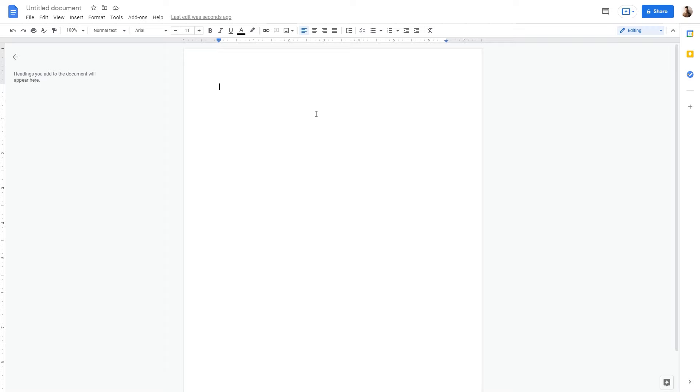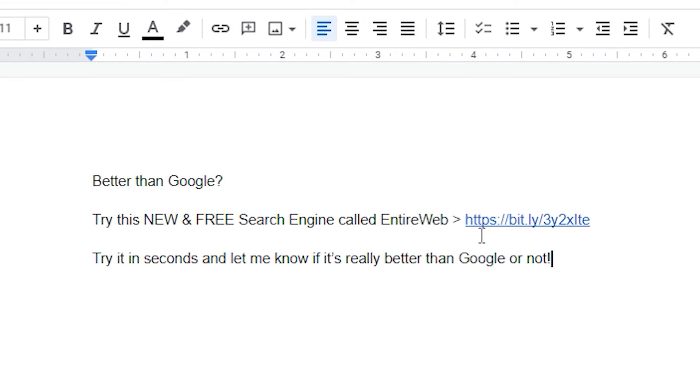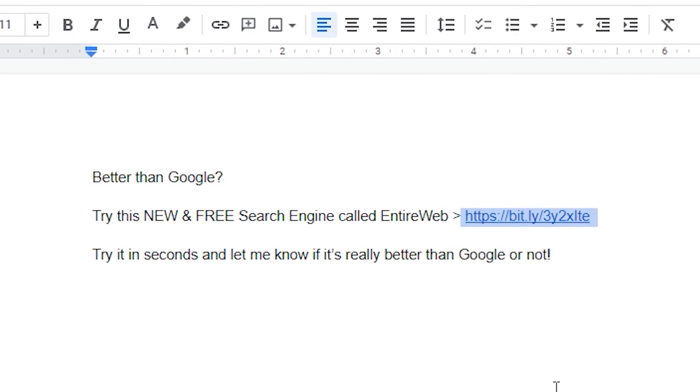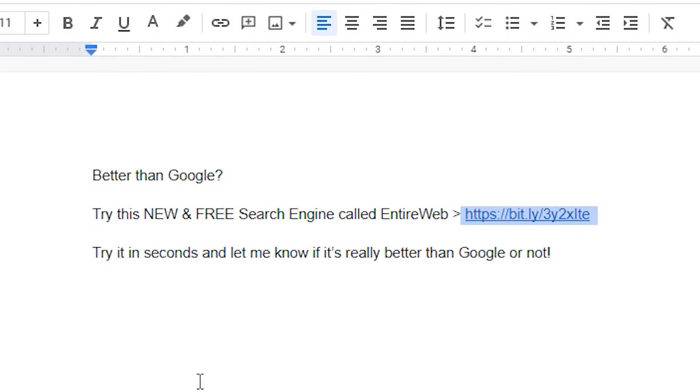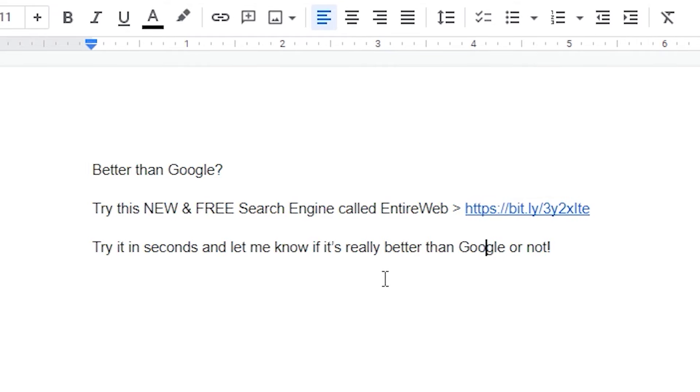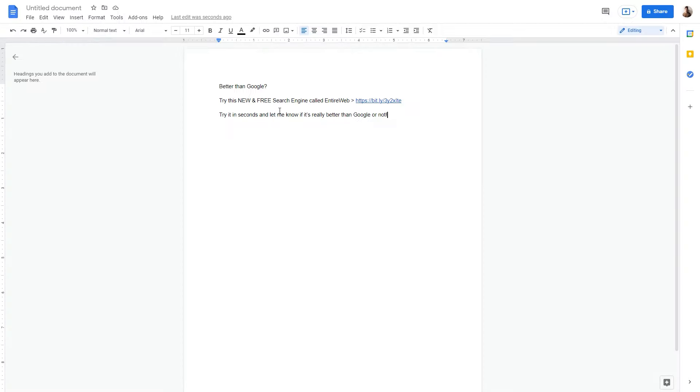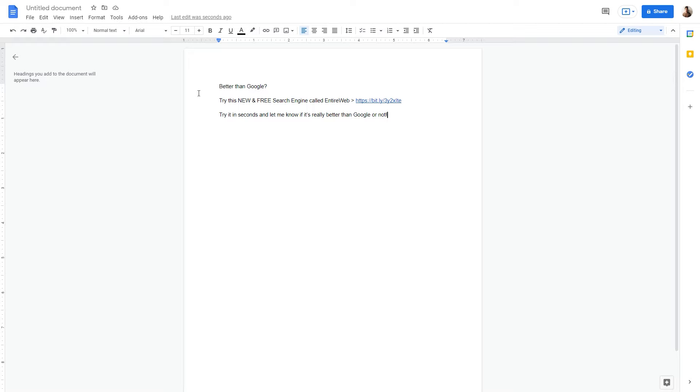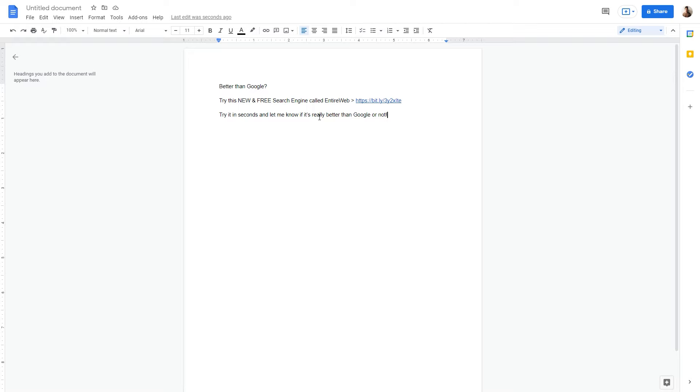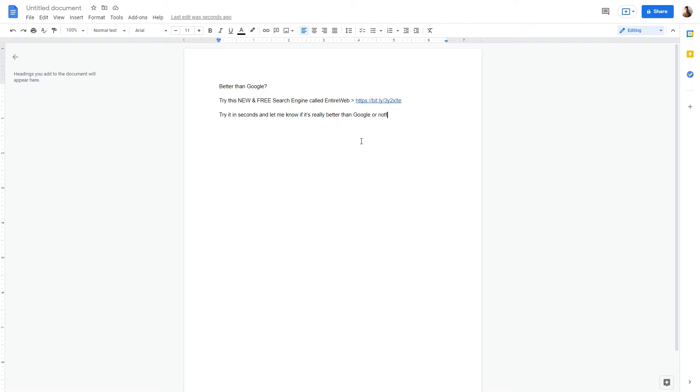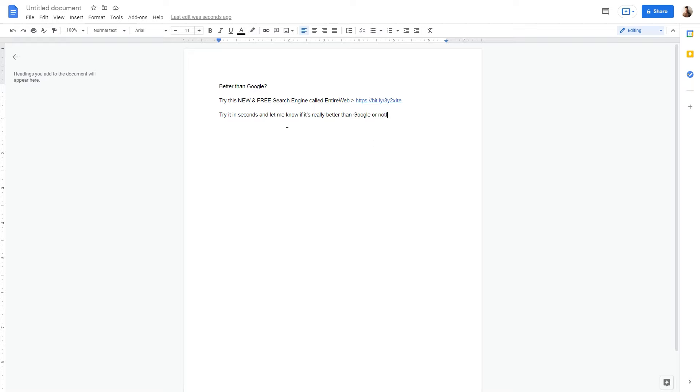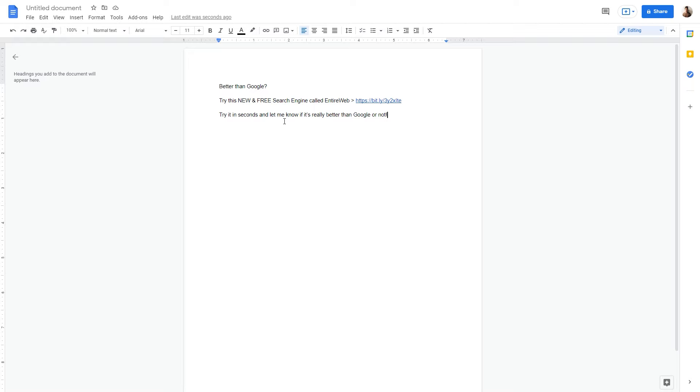So first of all, you will need to go to docs.google.com and open up a blank document. Here you can write something briefly and create a call to action for your special Beatly link that takes people to the entire web, to your affiliate link connected to the entire web. And so, just write something briefly. For example, I've typed in better than Google, try this new and free search engine called the entire web. And I pasted my affiliate link right here. It's really important that you leave your affiliate link so people can click on it. And I said, try it in seconds and let me know if it's really better than Google or not.